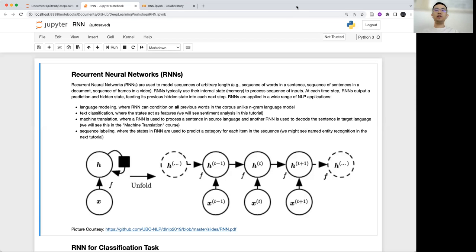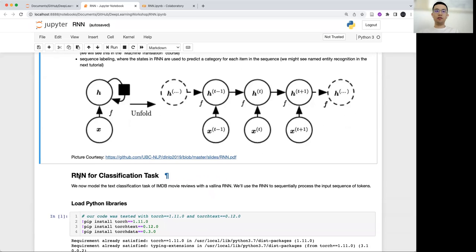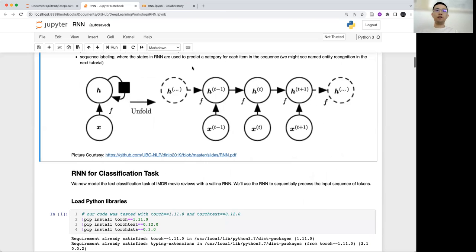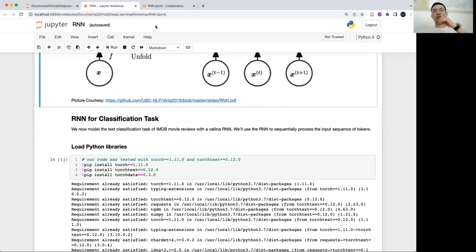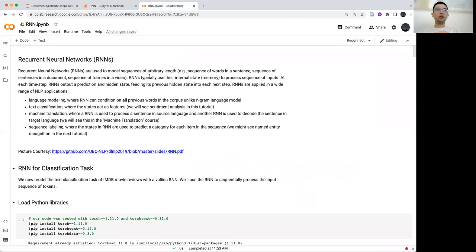In this tutorial, I will train an RNN model for a classification task. I want to use the GPU to train this model, so I uploaded this notebook to Google Colab.